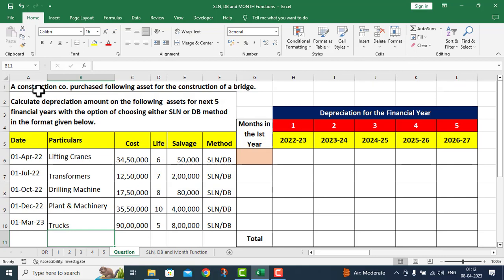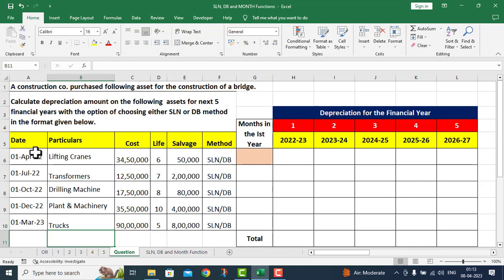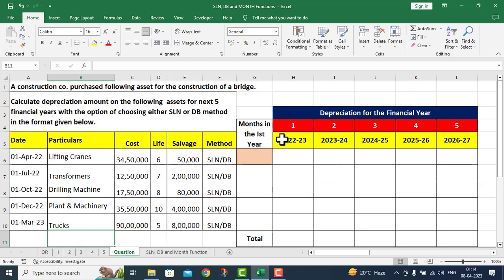In this particular Excel sheet, we have a question. A construction company purchased following assets for the construction of a bridge. Calculate depreciation amount on the following assets for the next five financial years with the option of choosing either SLN or DB method. We have a structure with columns for item names, cost, expected life, salvage value, and method — either SLN or DB — and we need to calculate depreciation.